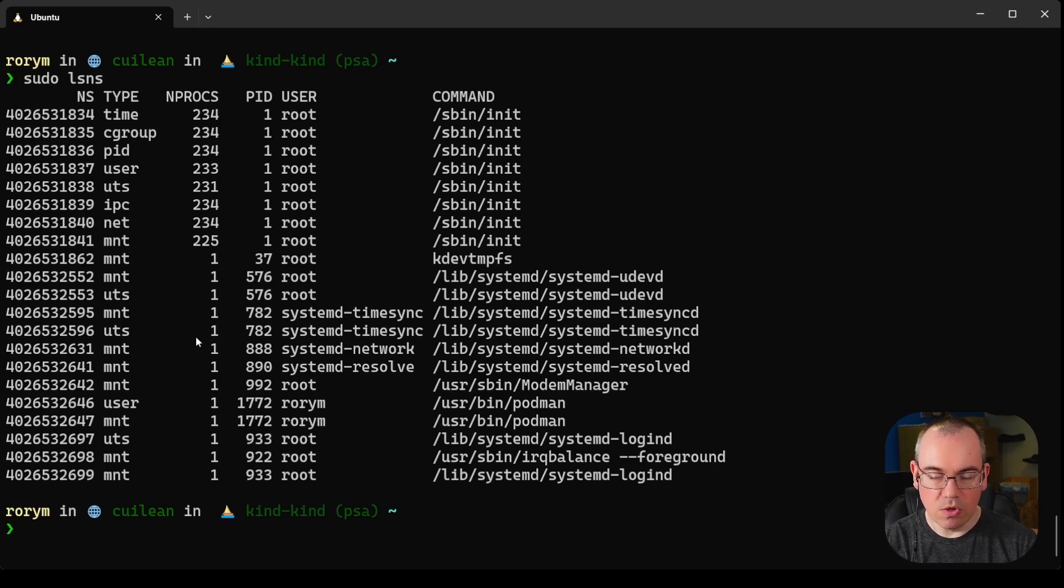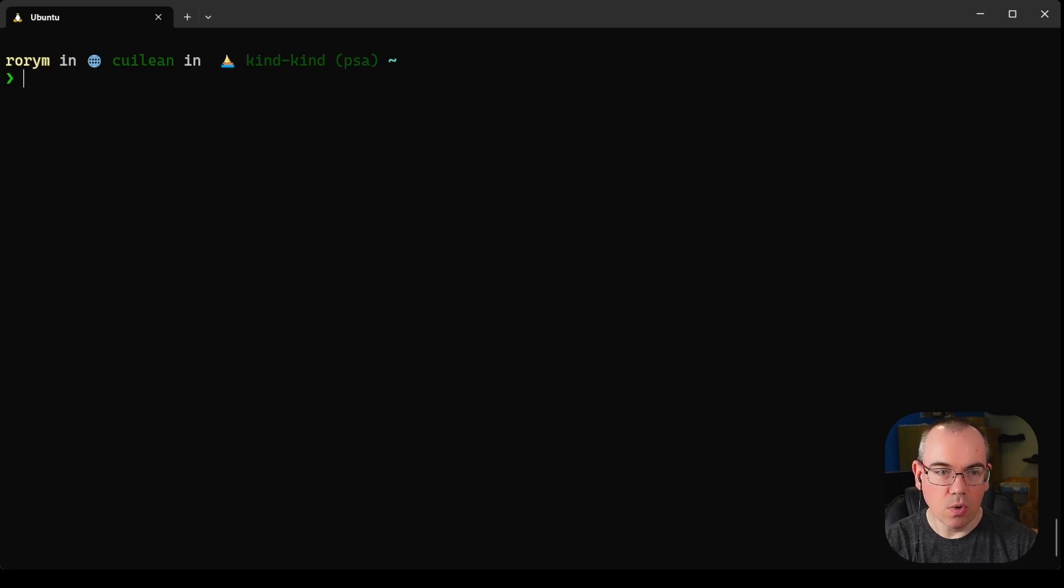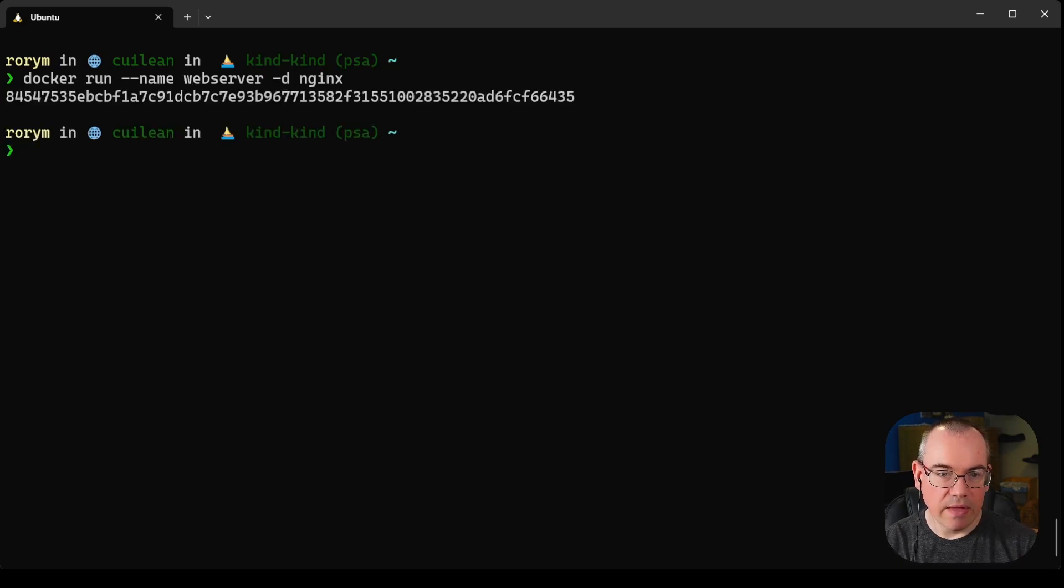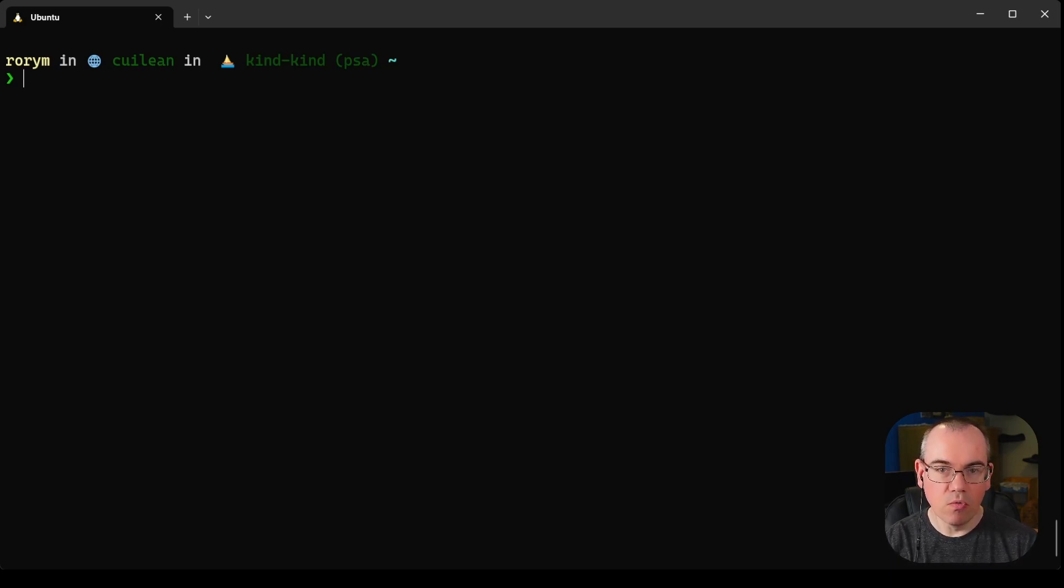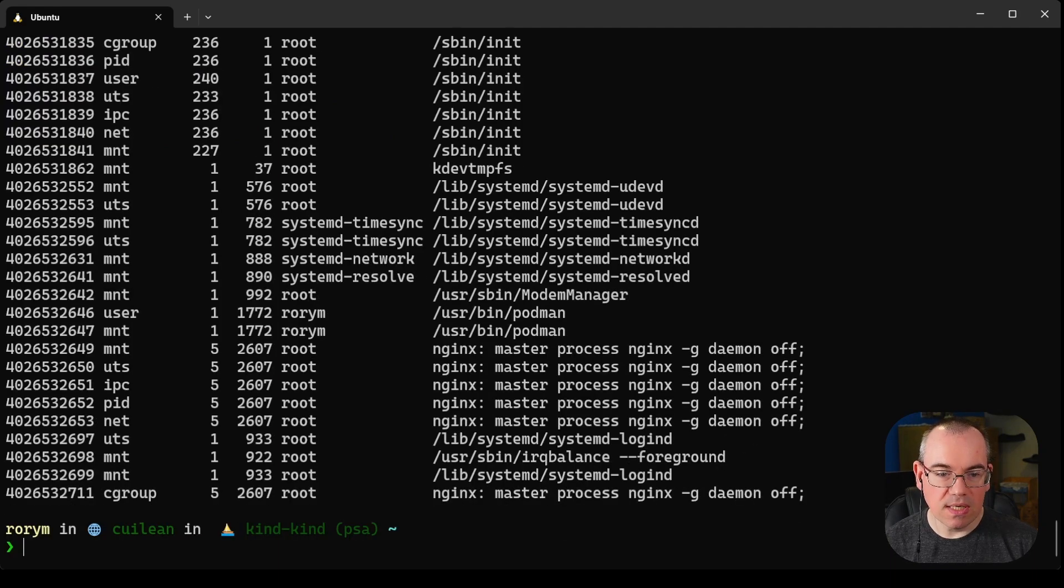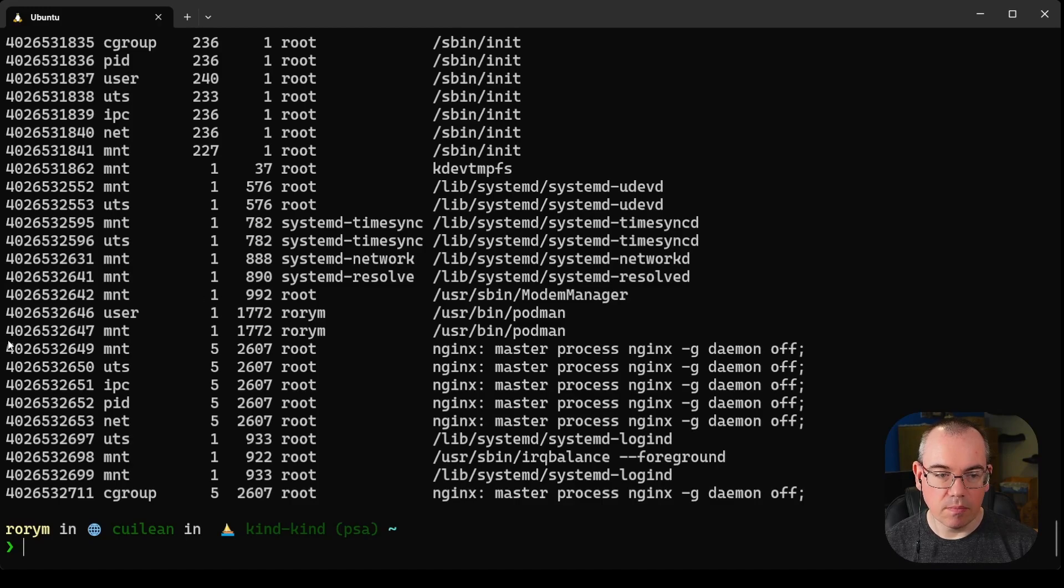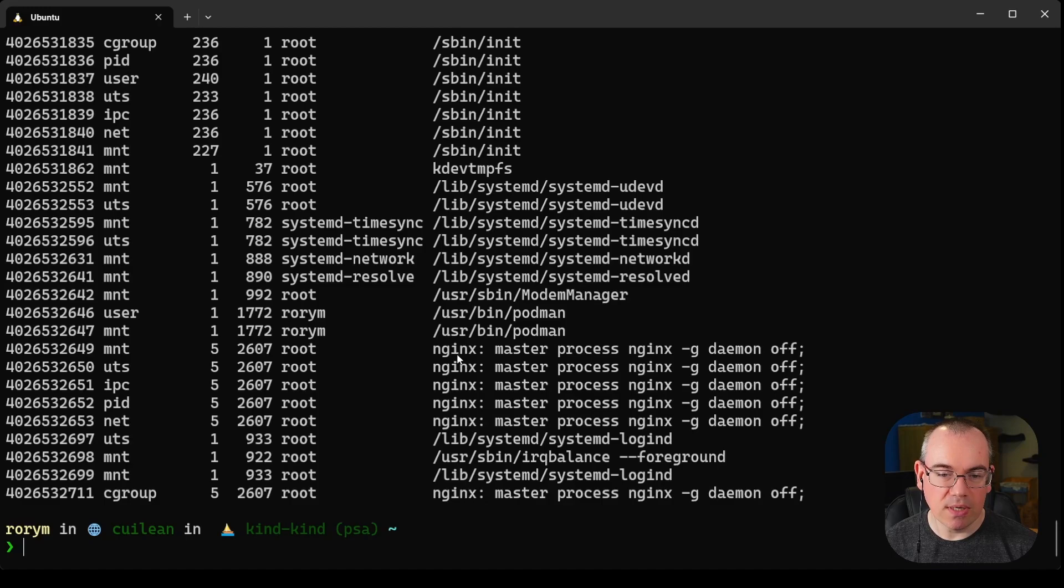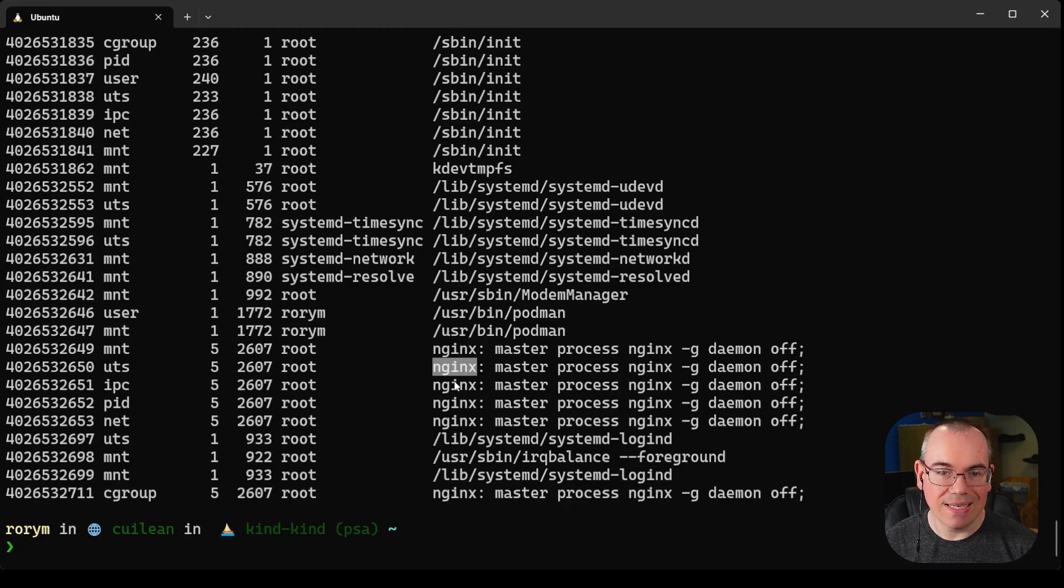Now we're going to run a new docker container. We'll run a standard nginx container, and then once we've got that running we will rerun our lsns command. What you can see here which is different is down the bottom: a set of new namespaces being created for our docker container. Docker does this behind the scenes, putting these nginx processes inside their own namespaces so they only have an isolated view of the resources running on the machine.